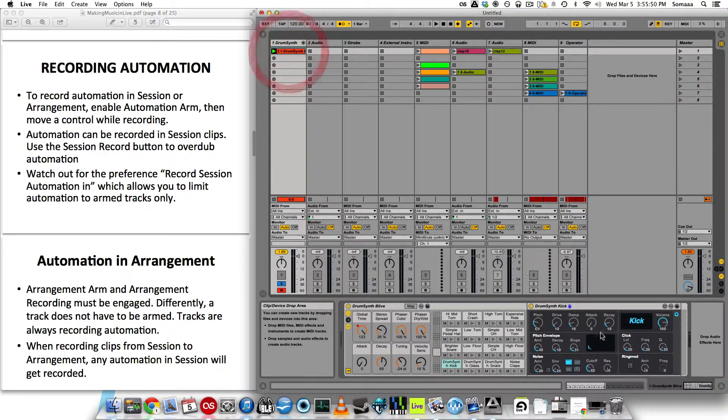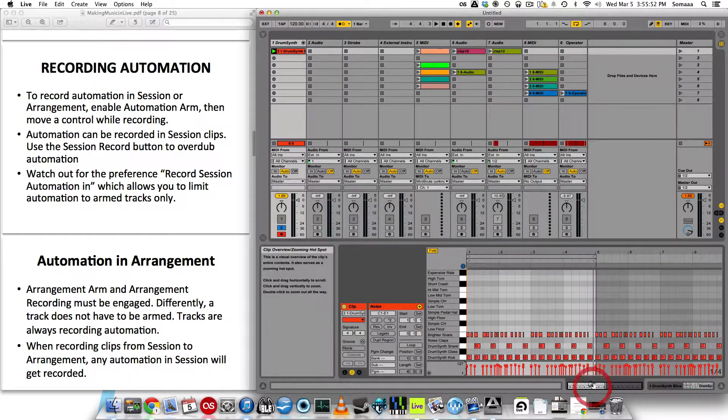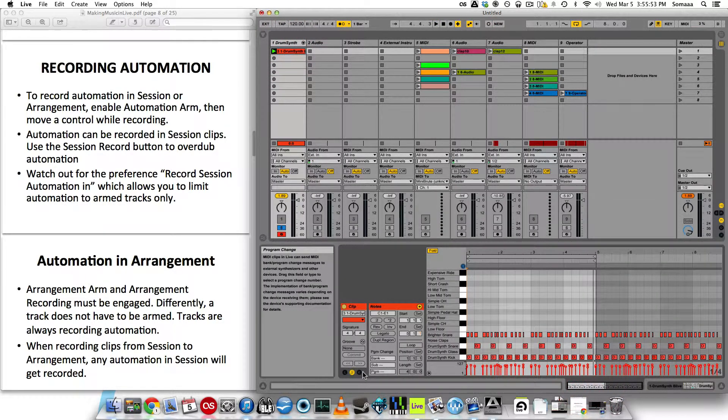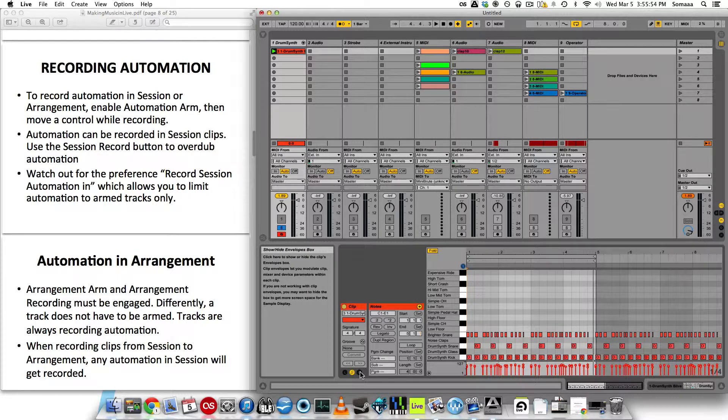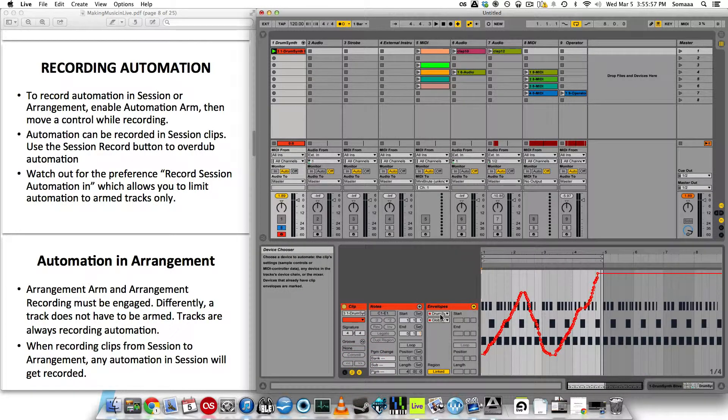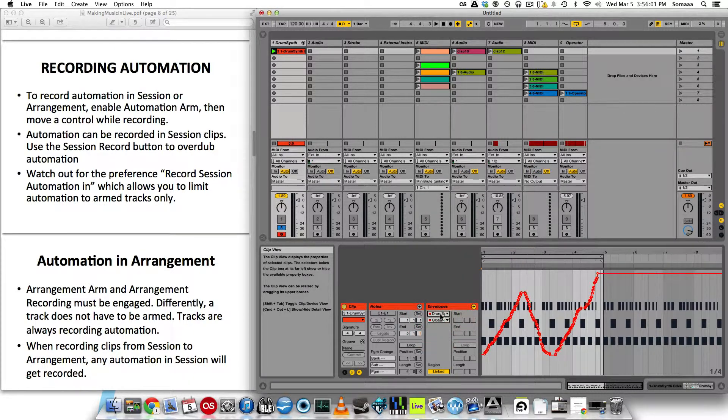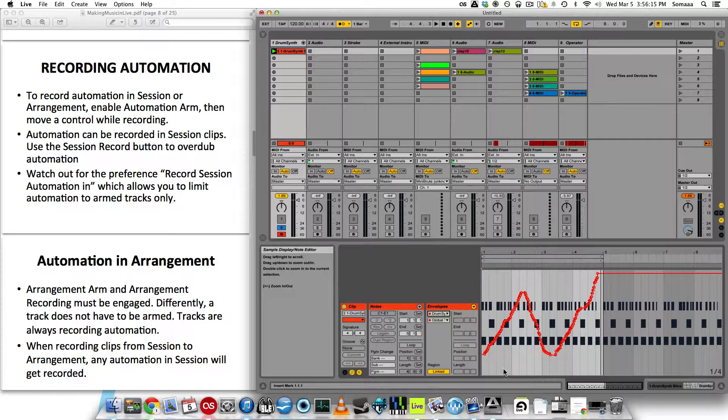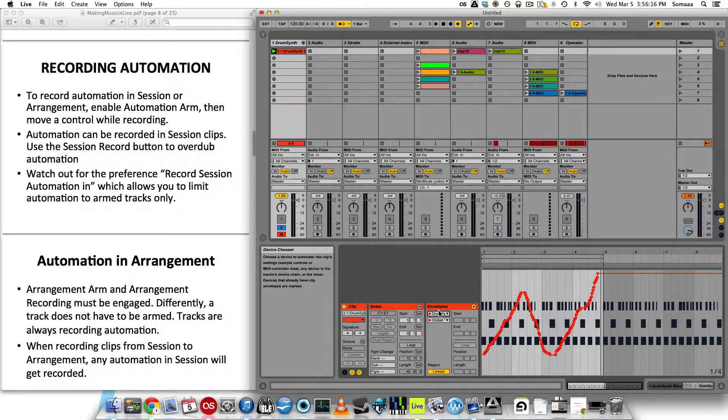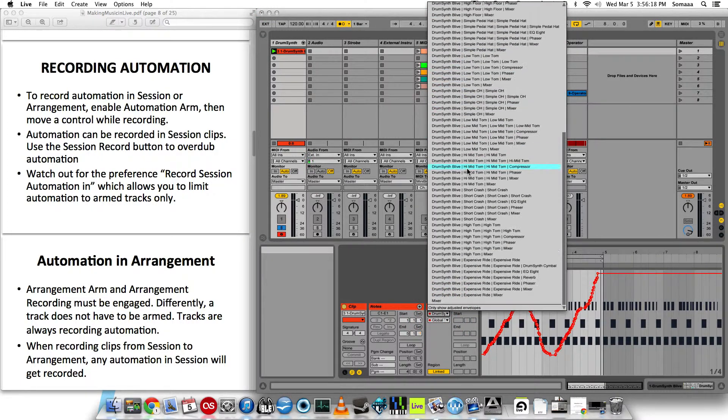So now if I click on this, go down here to the clip view selector, click on the show hide envelopes box, and then I have to select the envelope that I was automating. It automatically goes to the last parameter that you clicked or automated. In this case it was the global time. But you can select any of these parameters.